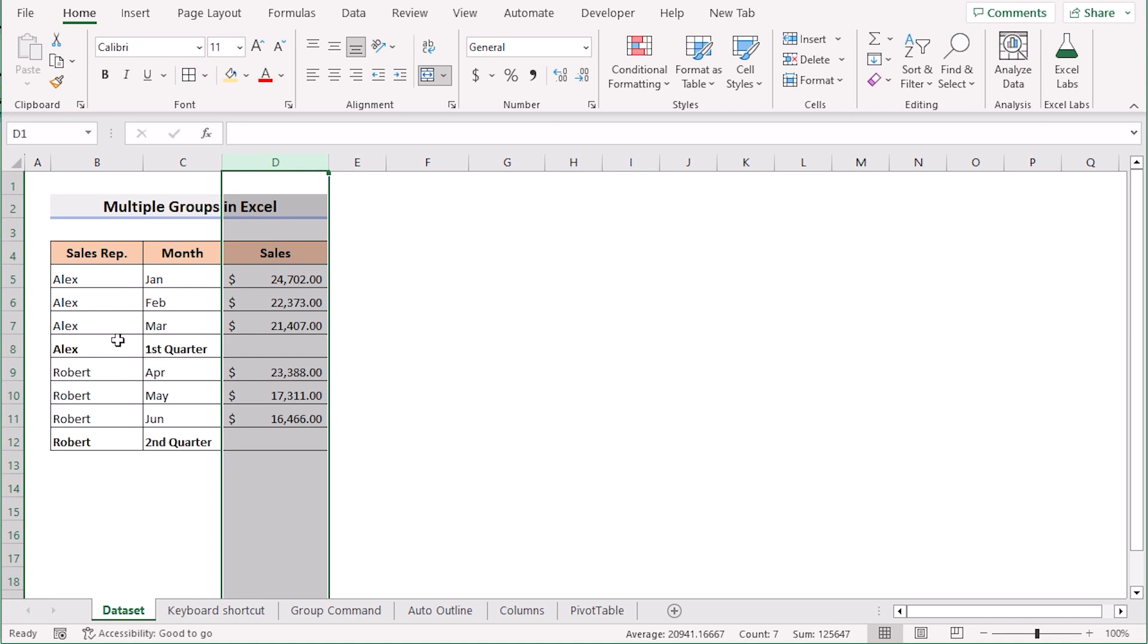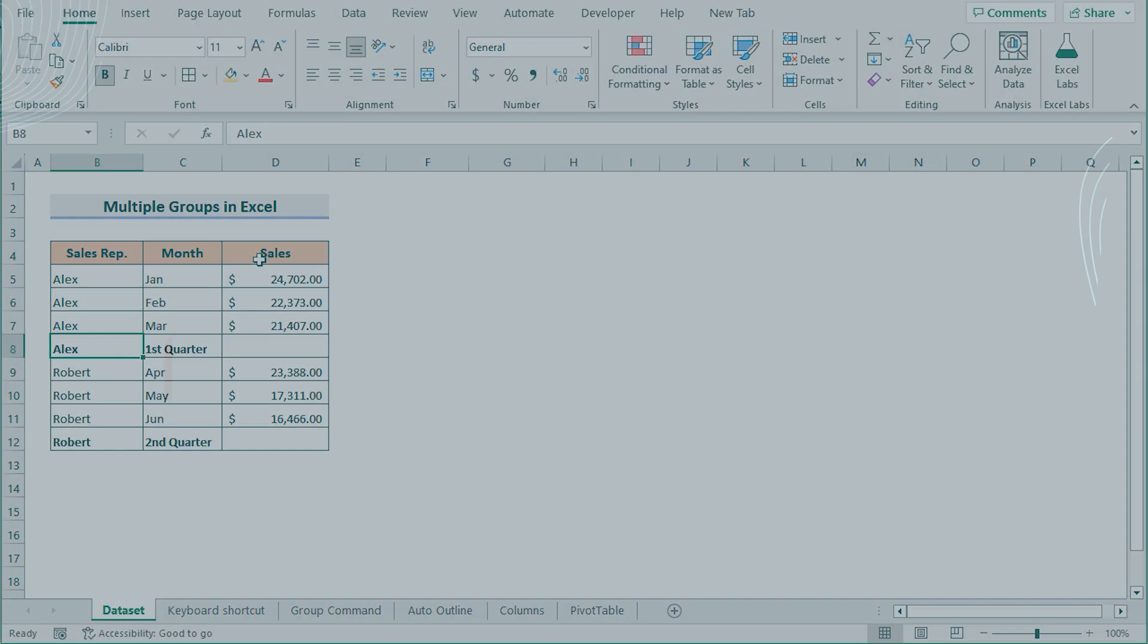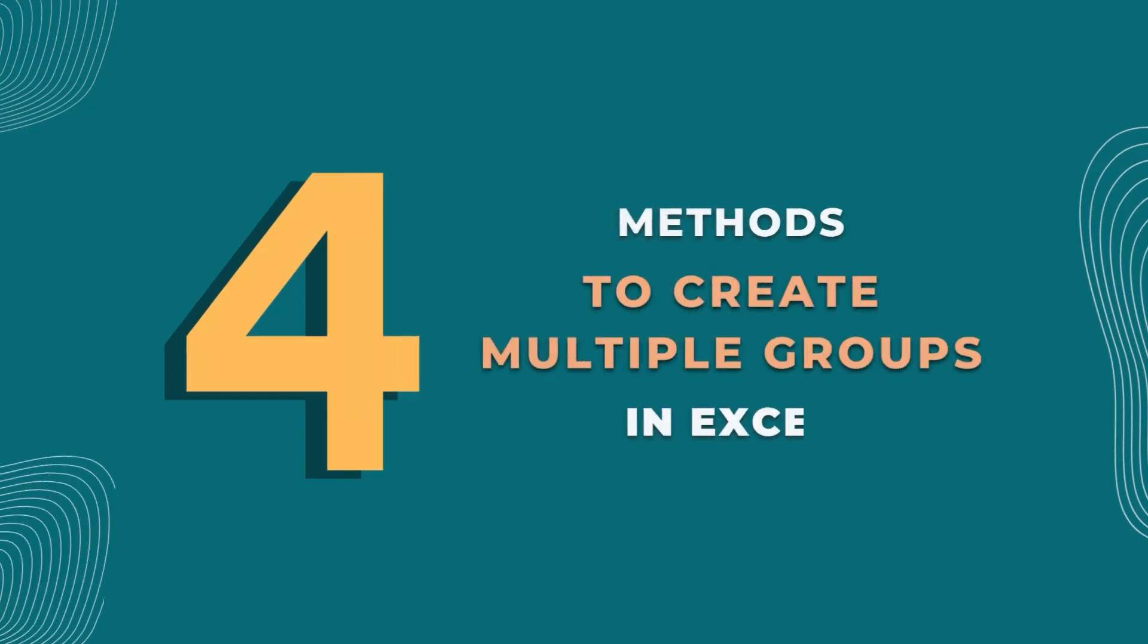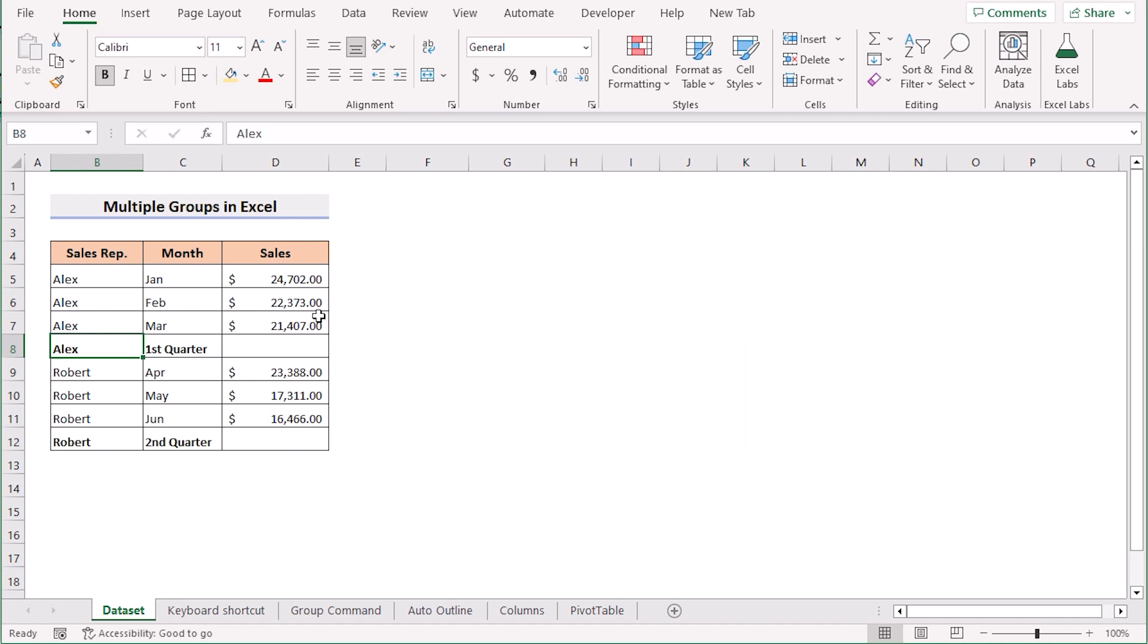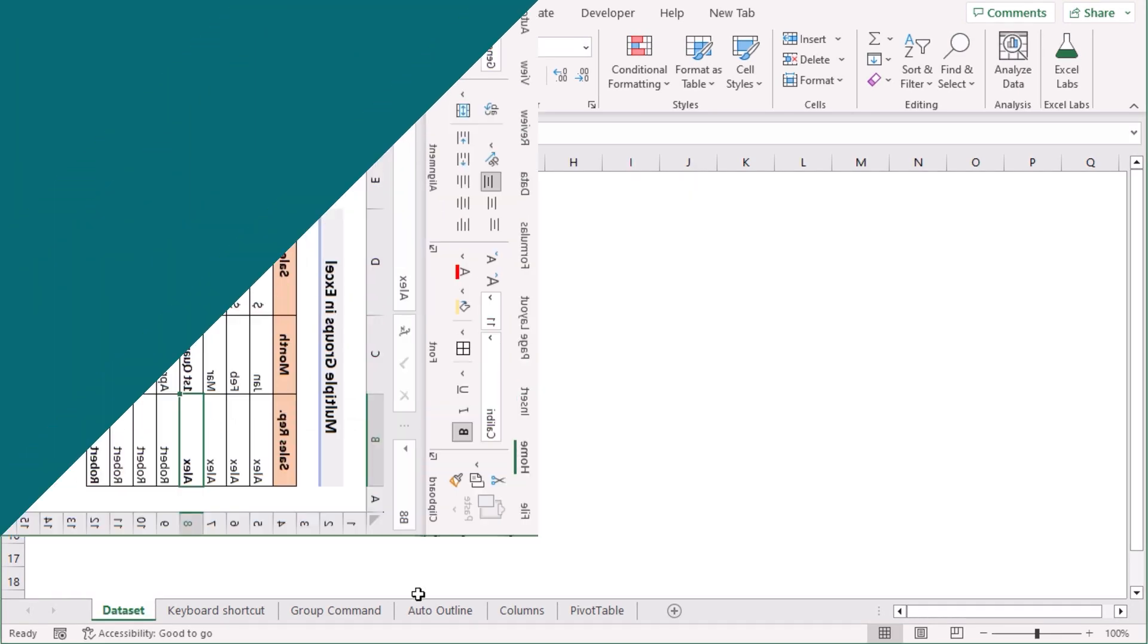Our target is to create multiple groups in Excel by using four methods. For this whole tutorial, I will be using Microsoft Excel 365 for better understanding. So without any further discussion, let's get started.